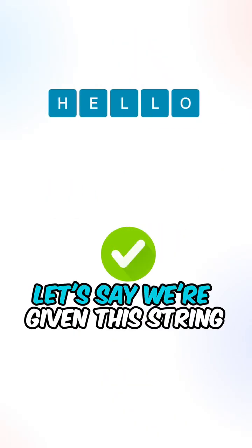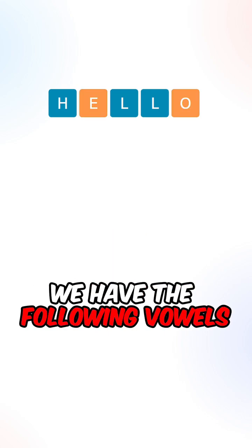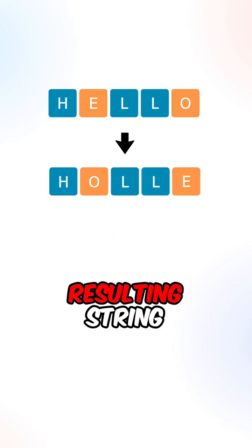Let's say we're given this string, we have the following vowels. If we reverse them, we get the following resulting string.